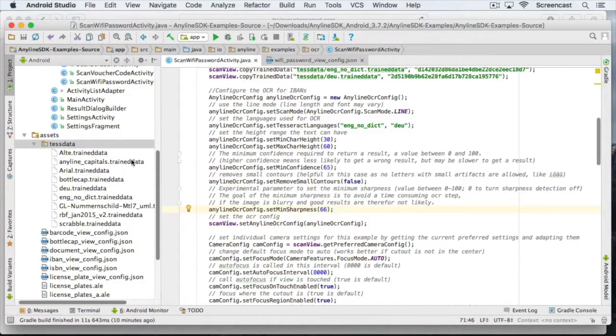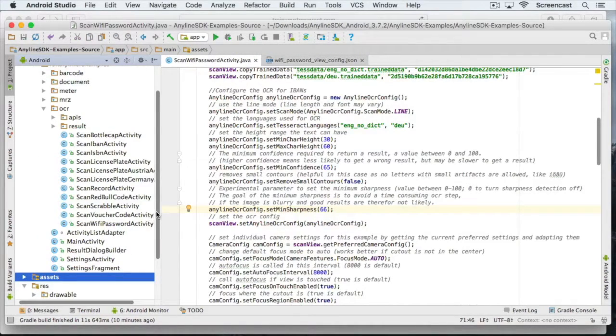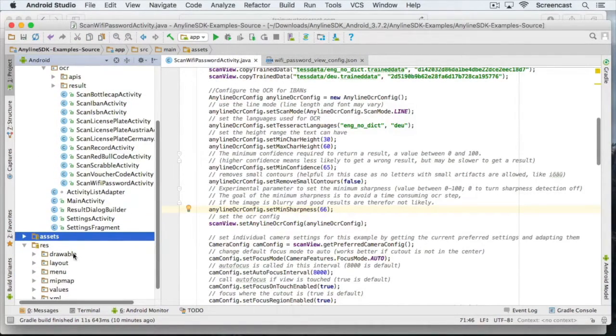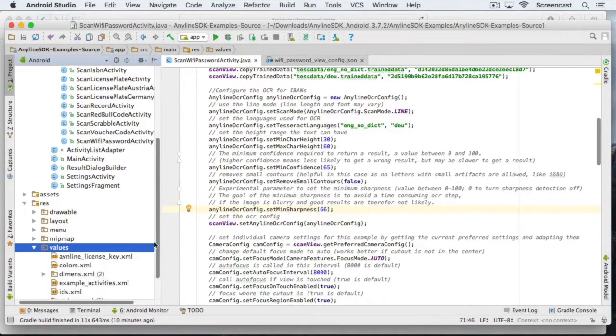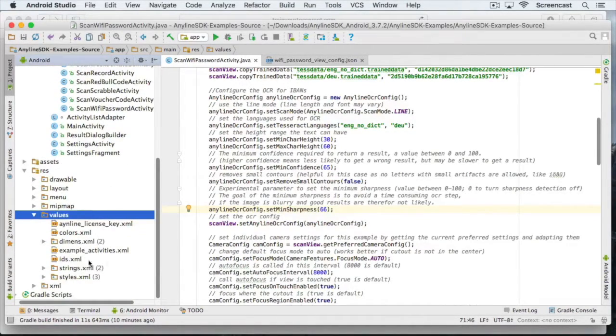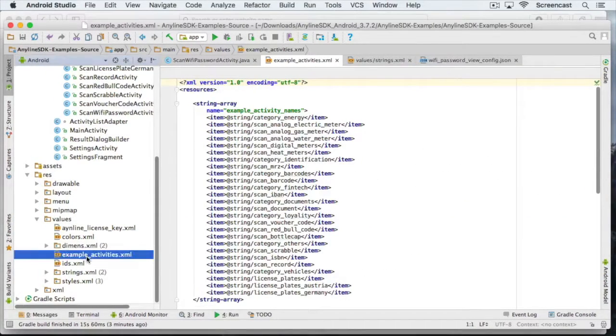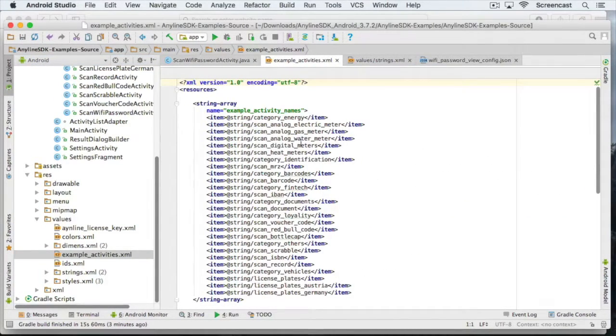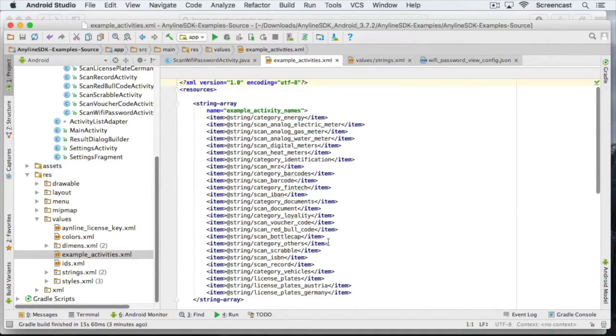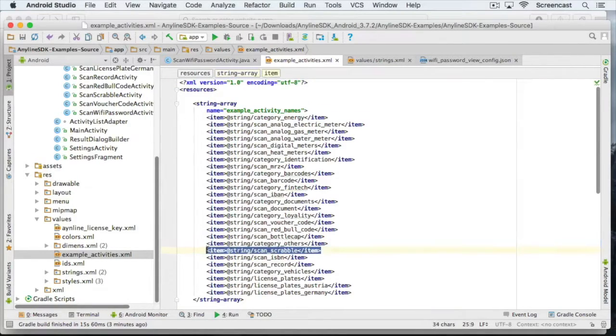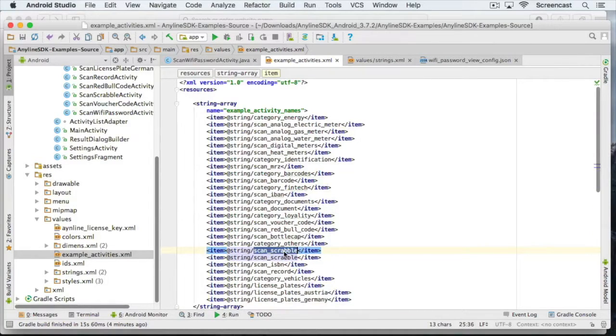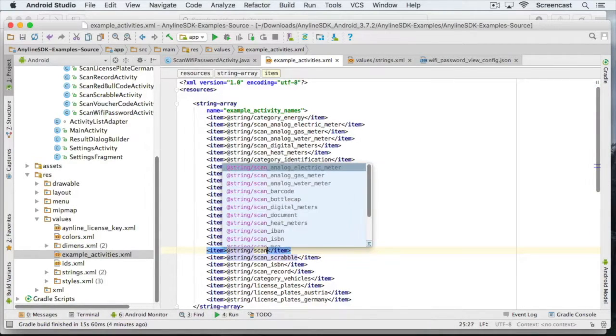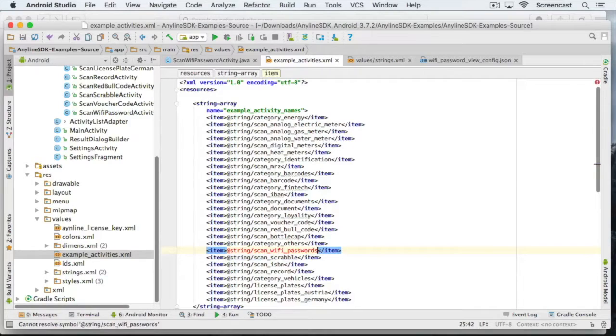Now all that's left to do is to add our activity to our list view and we can try out the password scanner on the device. Let's head to the example activities XML and create a new item in the example activity string array and call it scan wifi passwords.